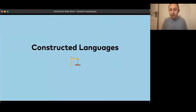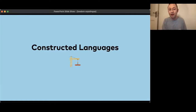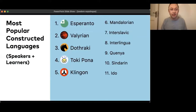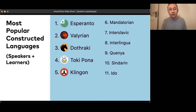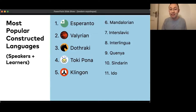Now getting a bit more language-learning nerdy: constructed languages. The most popular is probably Esperanto, and we offer 11 of them on Tandem. Ranked by popularity in terms of speakers and learners — because in these languages, with maybe the exception of Esperanto, you rarely find native speakers — Esperanto is number one by a big margin, followed by Valyrian and Dothraki from Game of Thrones, then Toki Pona, then Klingon from Star Trek, Mandalorian from Star Wars, then Inter-Slavic, Interlingua, Quenya and Sindarin from the Tolkien universe, and then Ido in last spot.